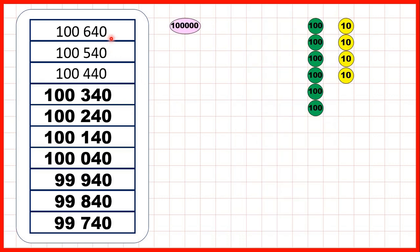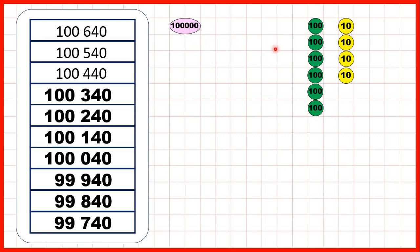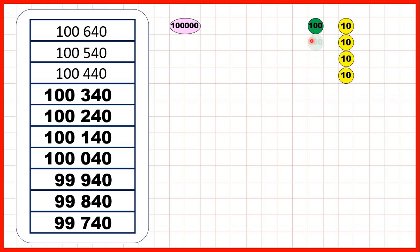So let's show place value counters to represent our counting. For this first question, we started with 100,640. So we can show 1 hundred thousand counter, no ten thousands counters, no thousands counters, 6 hundreds, 4 tens and no ones. We were counting back in hundreds, so we can take away one of our 100 counters each time.